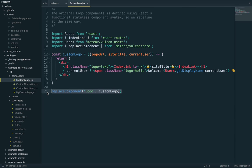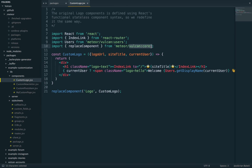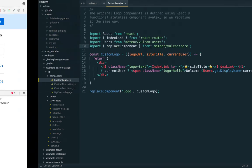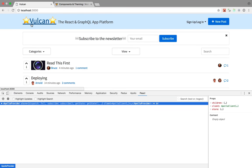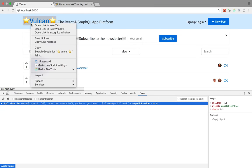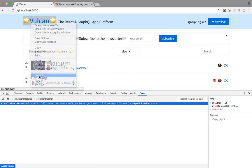Well, the answer is using the replace component utility imported from Vulkan core. Now, if I go back, it's done reloading. You can see that this has been replaced.